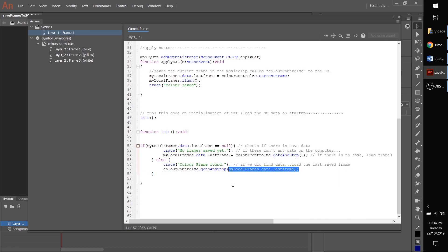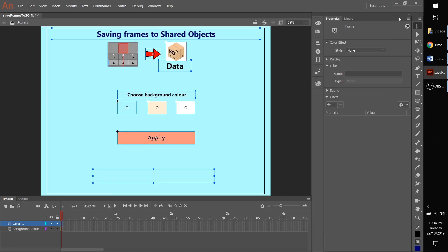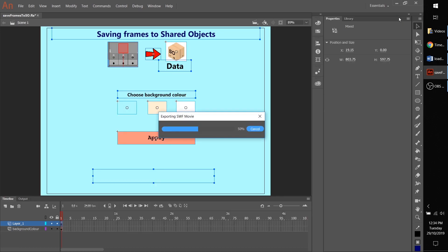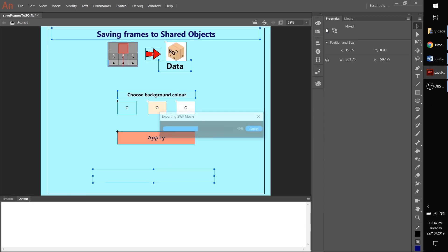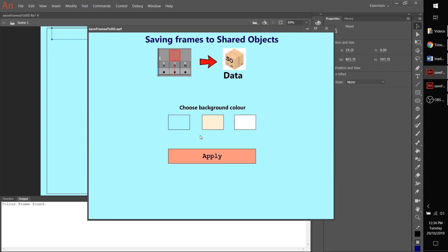here. We choose blue, hit apply, color frame found, color saved. Close it, Ctrl+Enter again, and it's remembered blue.